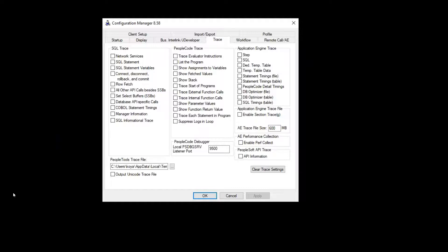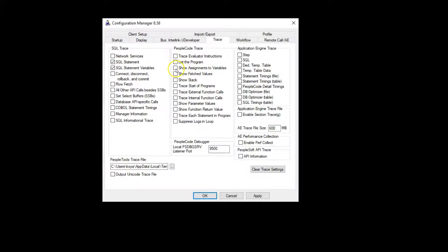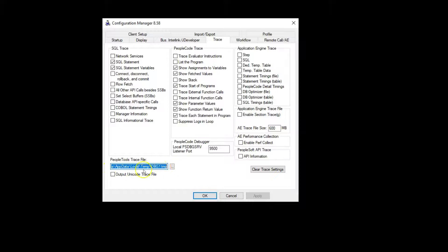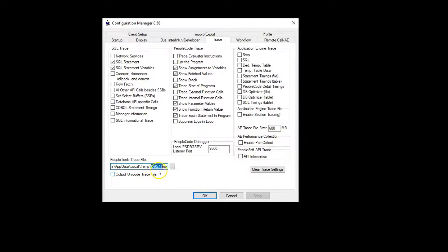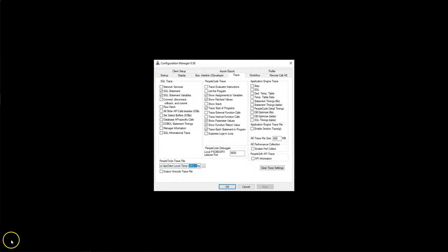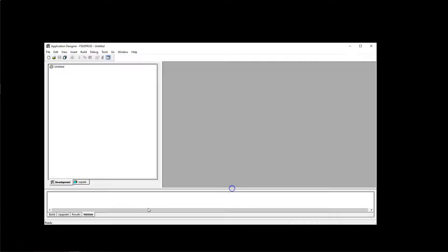For this demonstration, I will select some of my favorite trace parameters. This is where the trace files get saved. By default, it's in the temp folder and this is the default name. If you want, you can change the location and even the file name. Now, I will apply the changes and click OK.